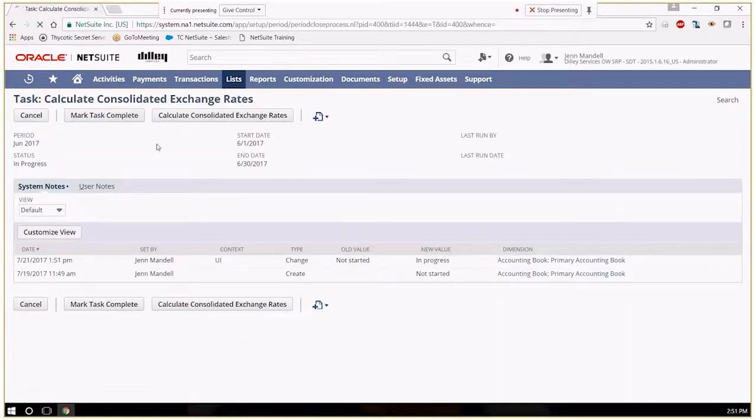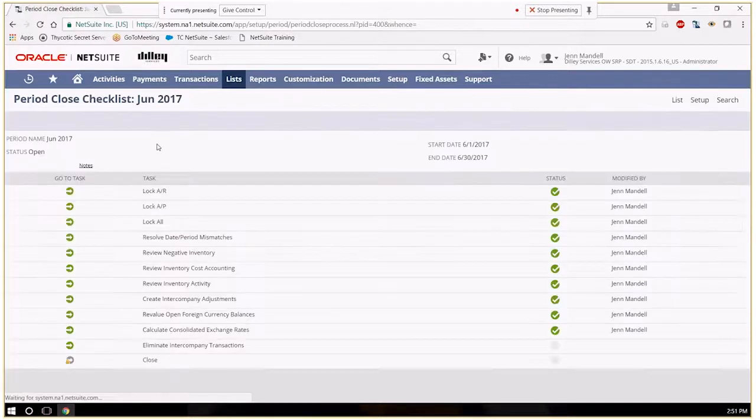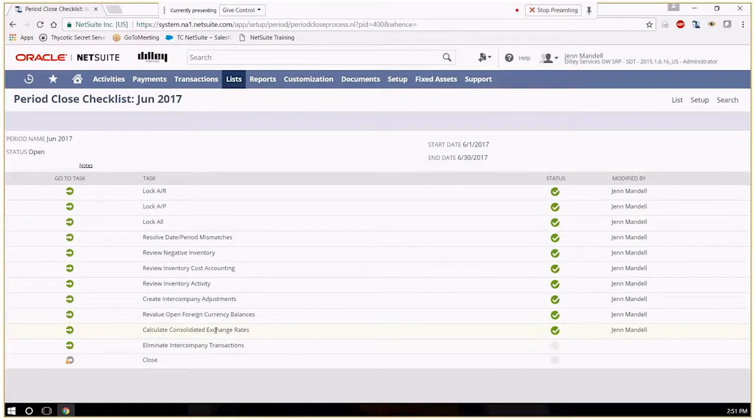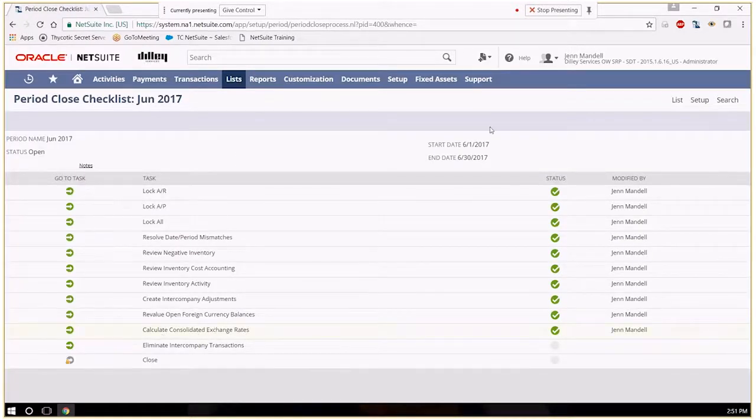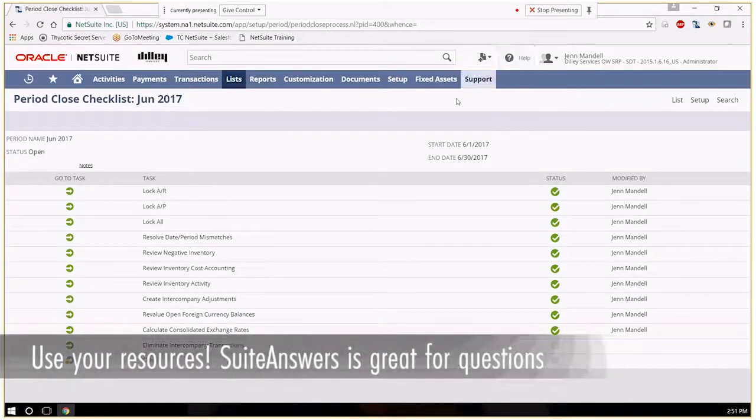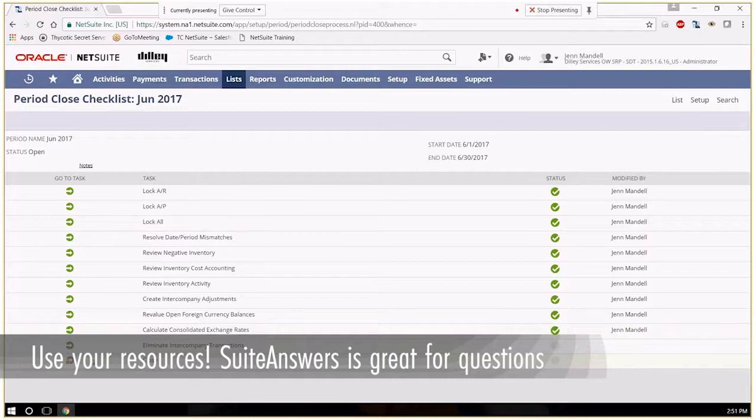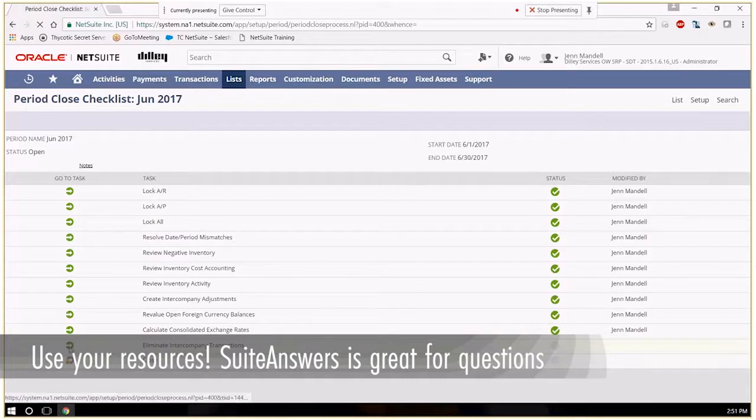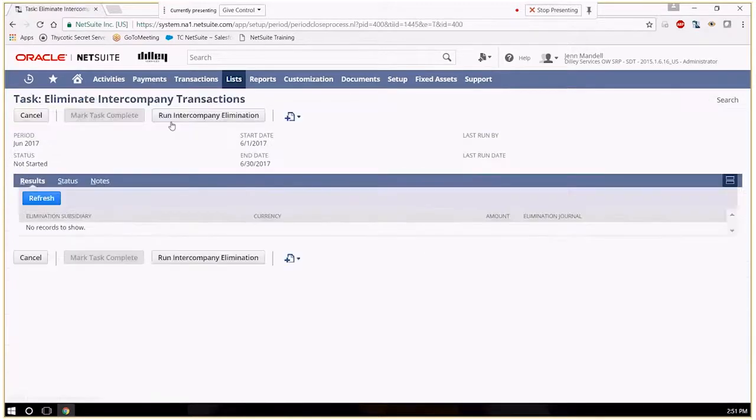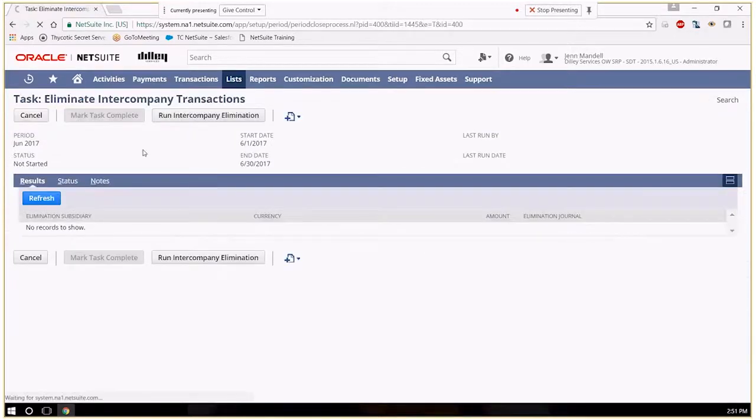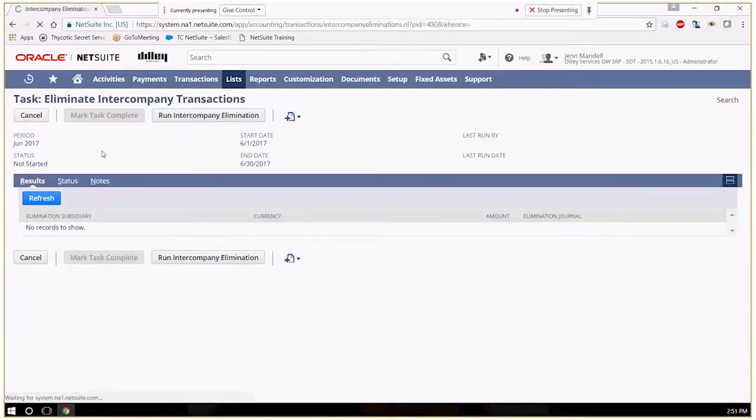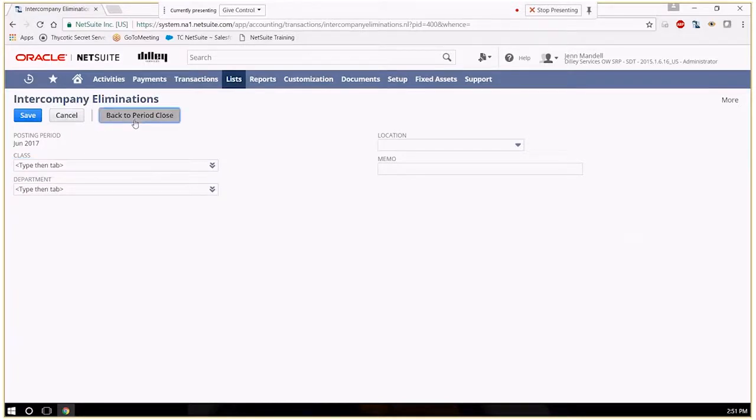And any one of these items you can go into help or go into SuiteAnswers, and just copy and paste into SuiteAnswers if you have questions on what is this process going to do.